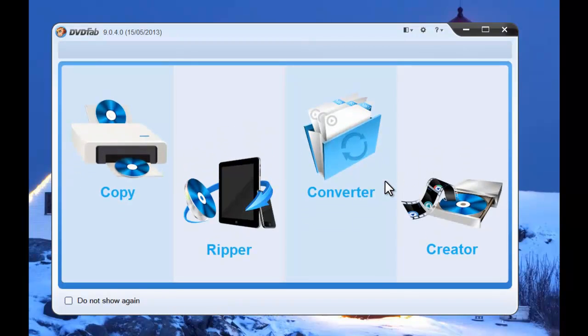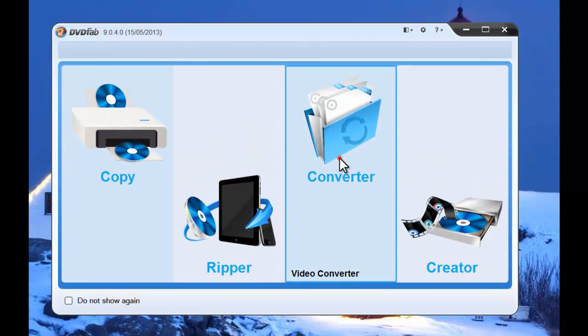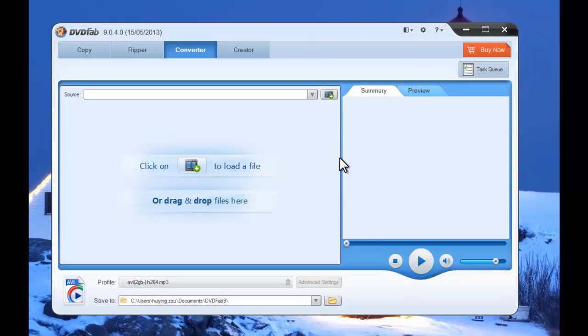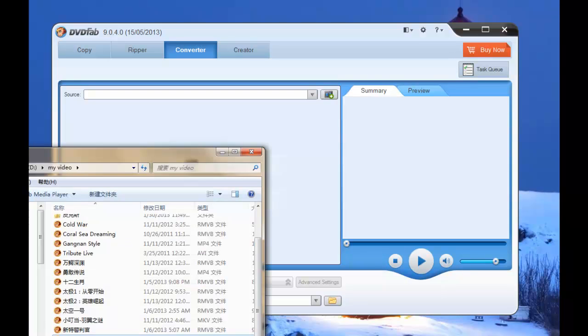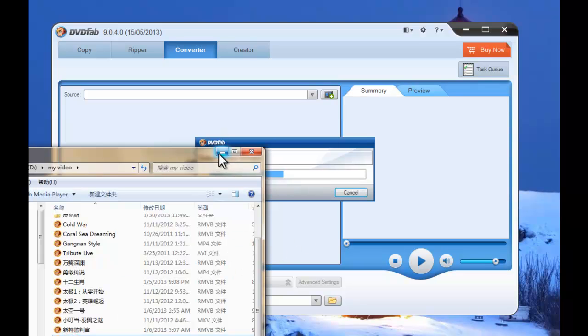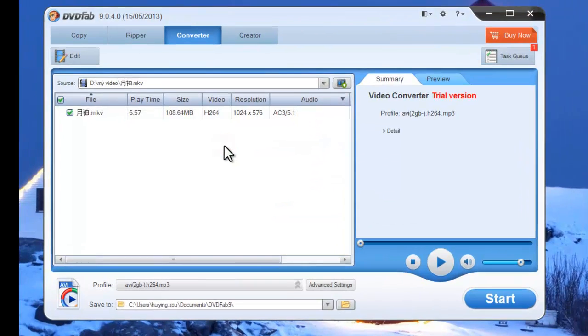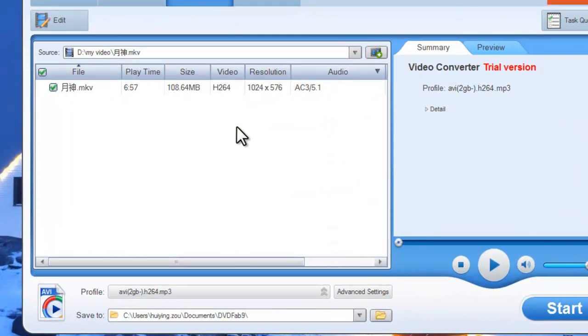Choose converter option. Drag and drop the source video you want to convert. Now the MKV video is in.